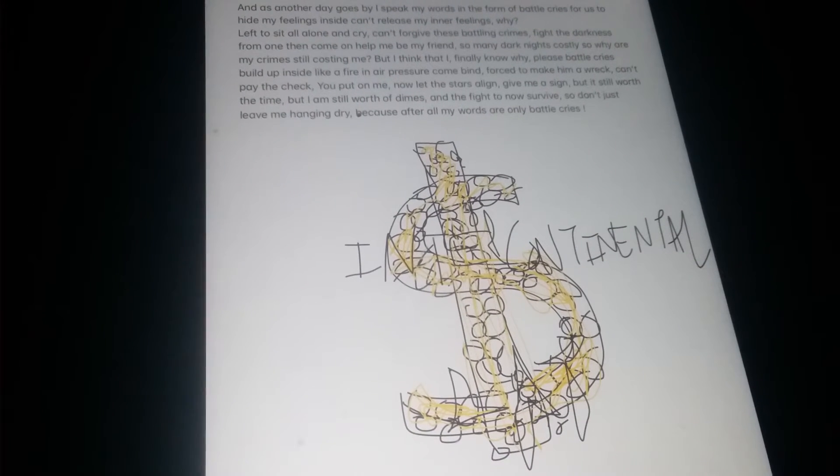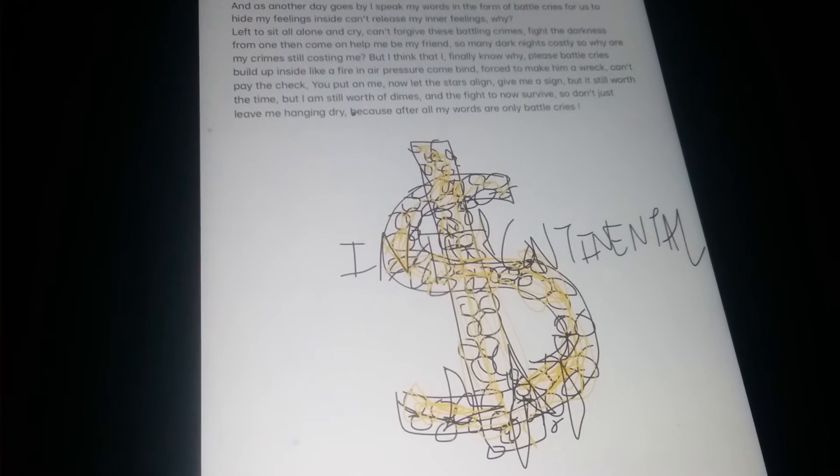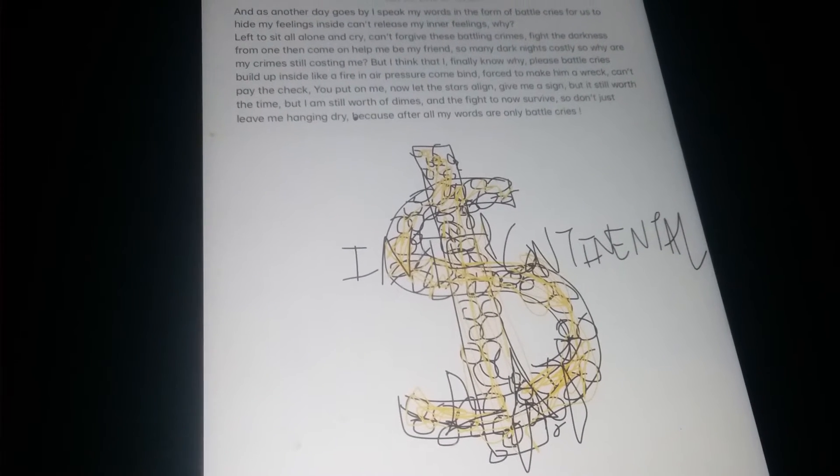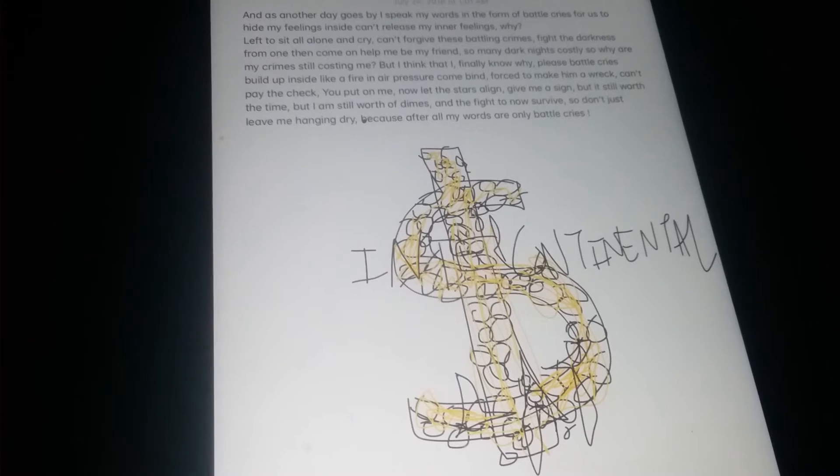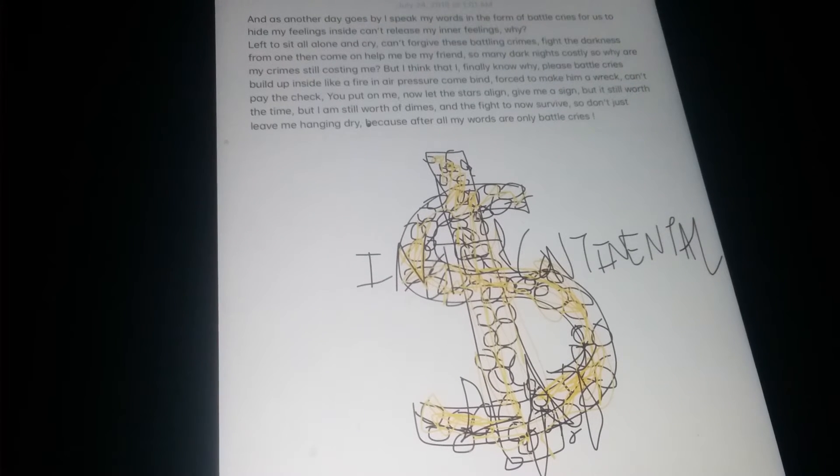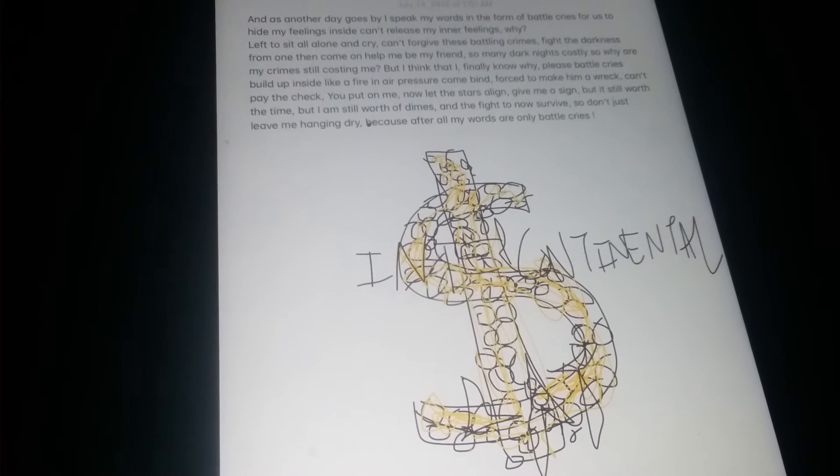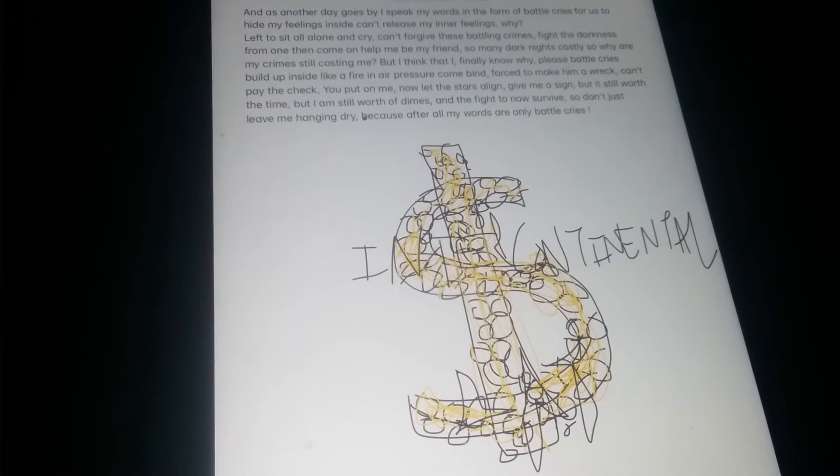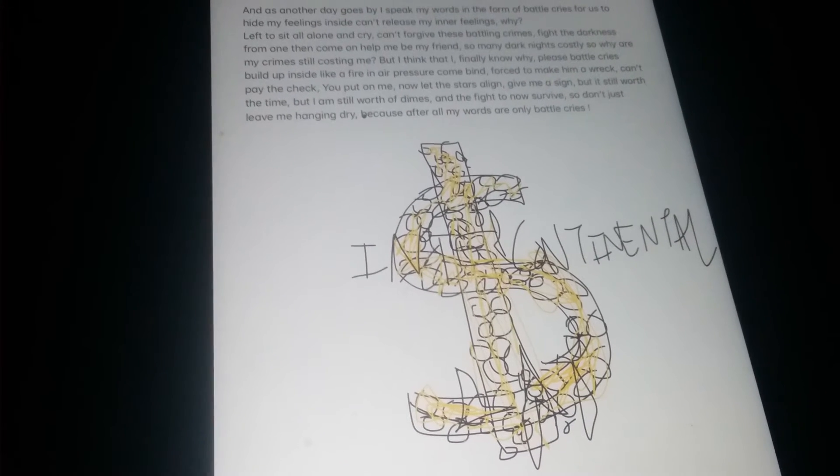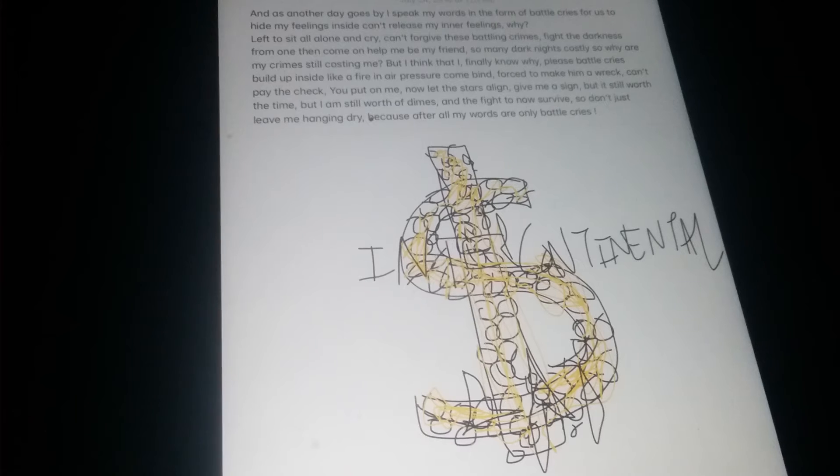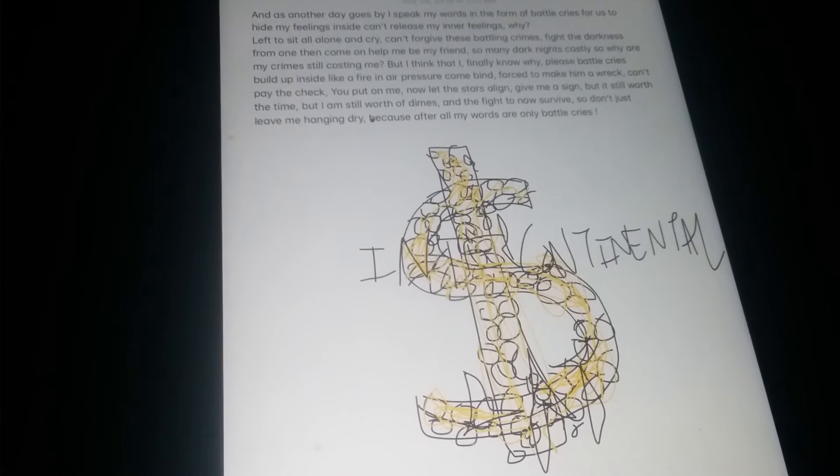But the darkness I'm within, come on help me gain my friend. There's so many darkness possibly, the light of my crime still costing me.